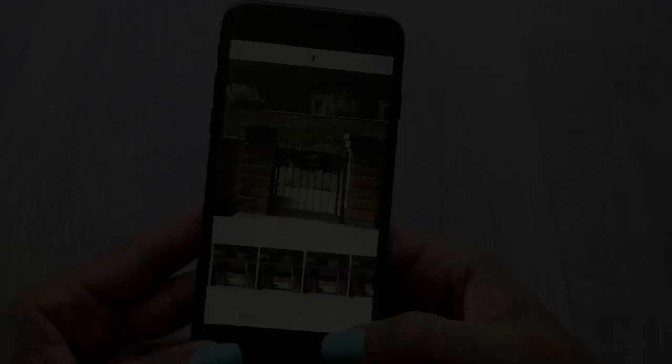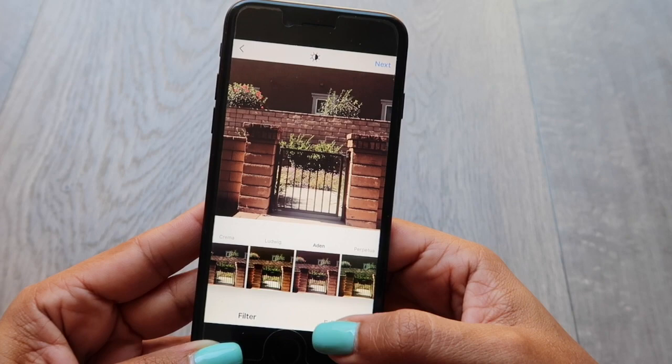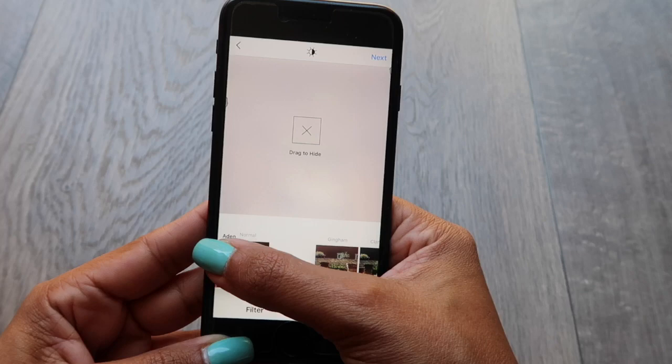Just hold down the filter that you normally use, or the filter you use most of the time. Hold and drag. And that's how you can organize them the way that you want.